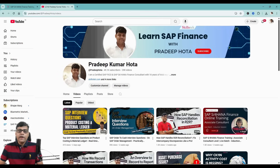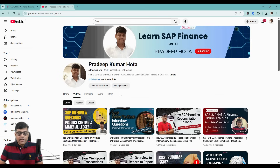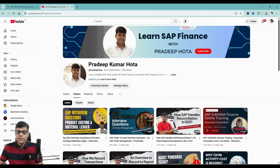I'm sure you must have visited my YouTube channel. If you haven't, you can check it out. This is my YouTube channel where I regularly keep adding different videos on different scenarios, and many participants are using these videos for their interview preparation.